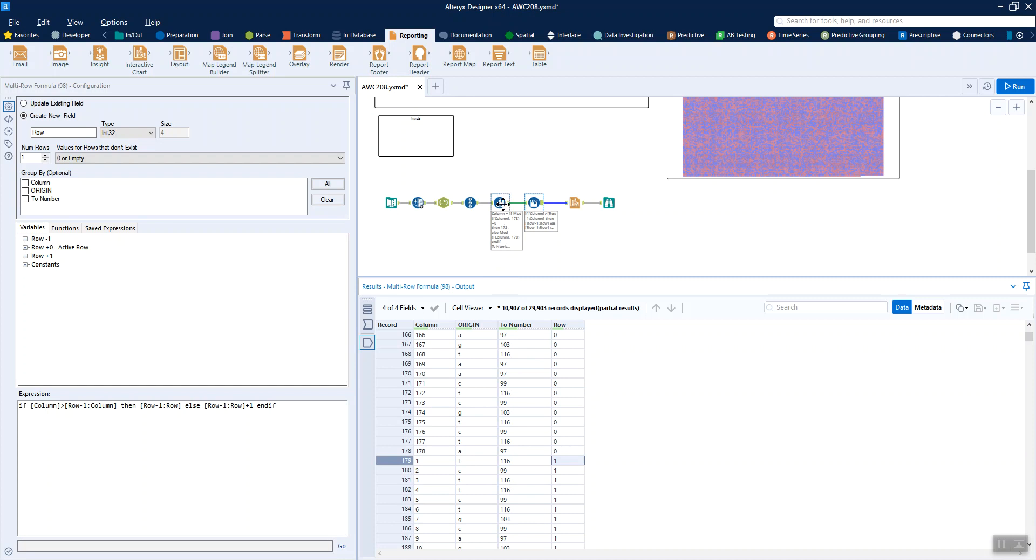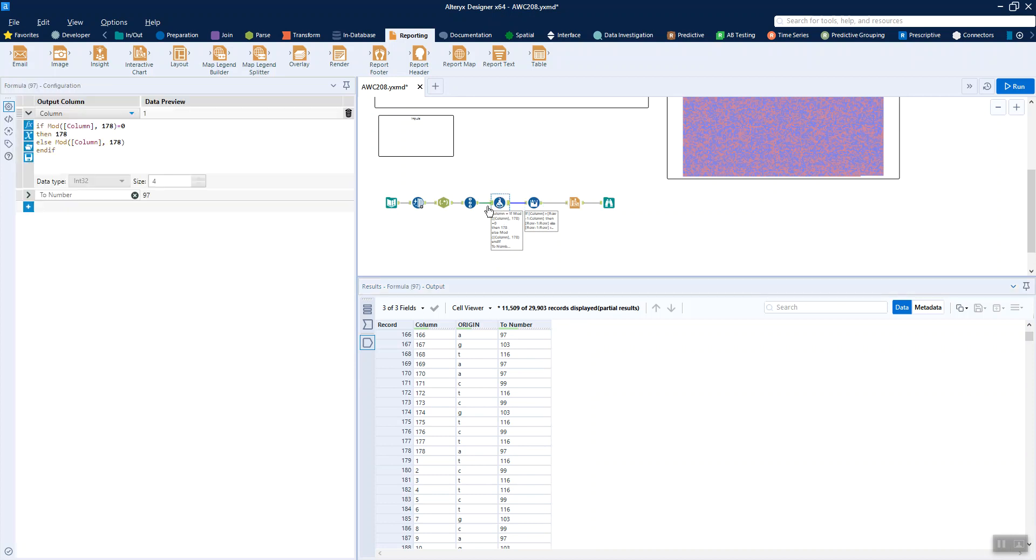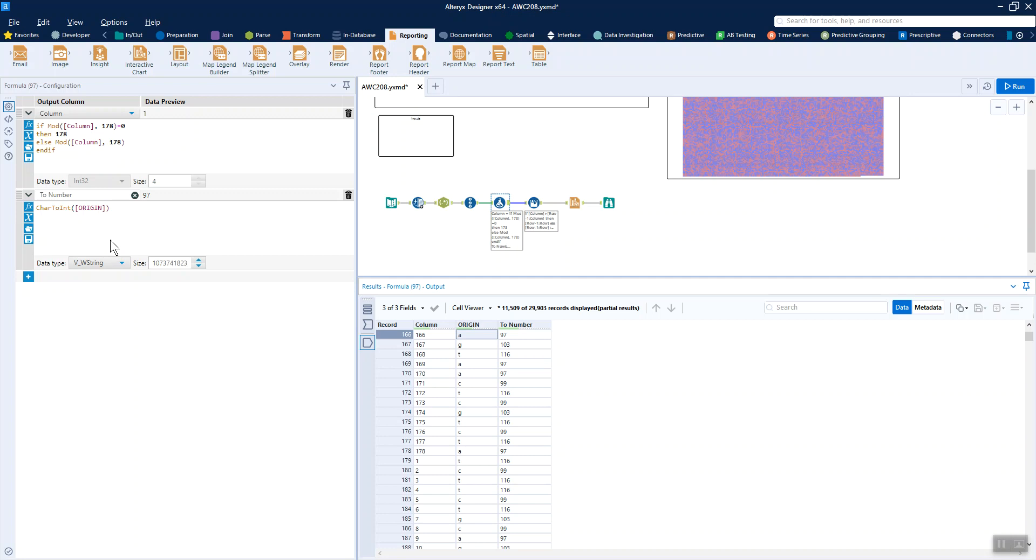And you may have noticed within here, then I also have another little sneaky formula hiding. And that's just taking the origin and giving it a numerical value, because when you're trying to colour a heat map in Alteryx, you can't do that unless it's a numeric field. So you could have, instead of using character to in as a formula, you could have done a statement to say like, if it's an A, give it a 1, if it's a T, give it a 2, something like that.